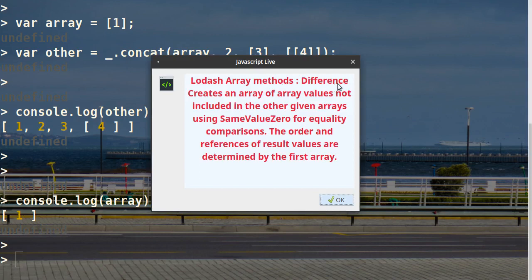Array methods: difference. Creates an array of elements — values not included in the other given arrays — using SameValueZero for equality comparisons. The order and references of result values are determined by the first array.